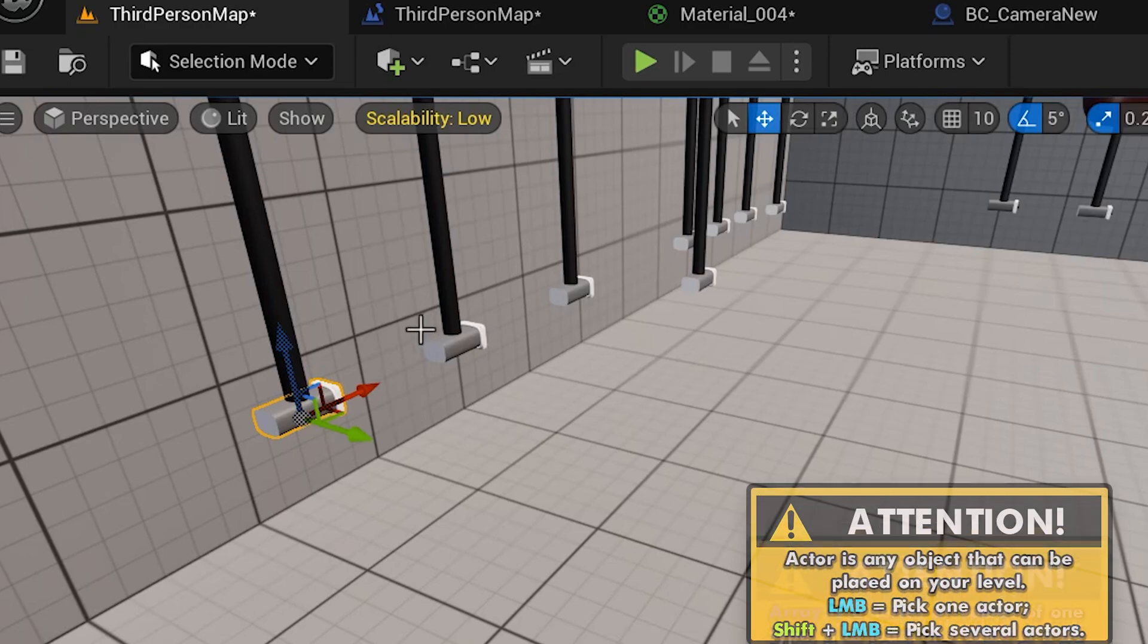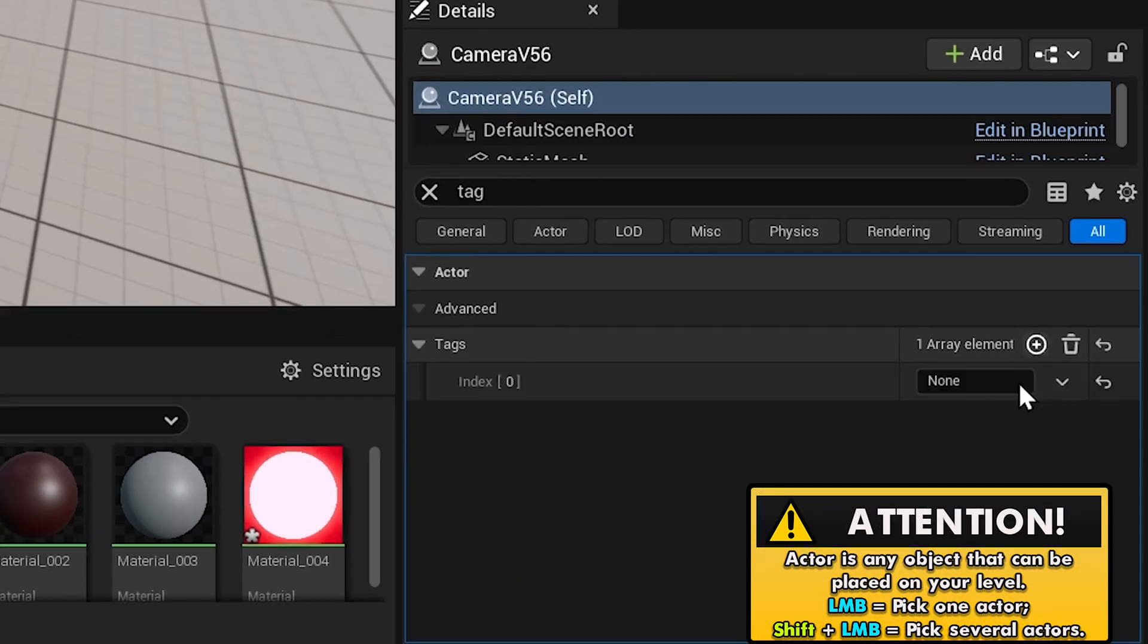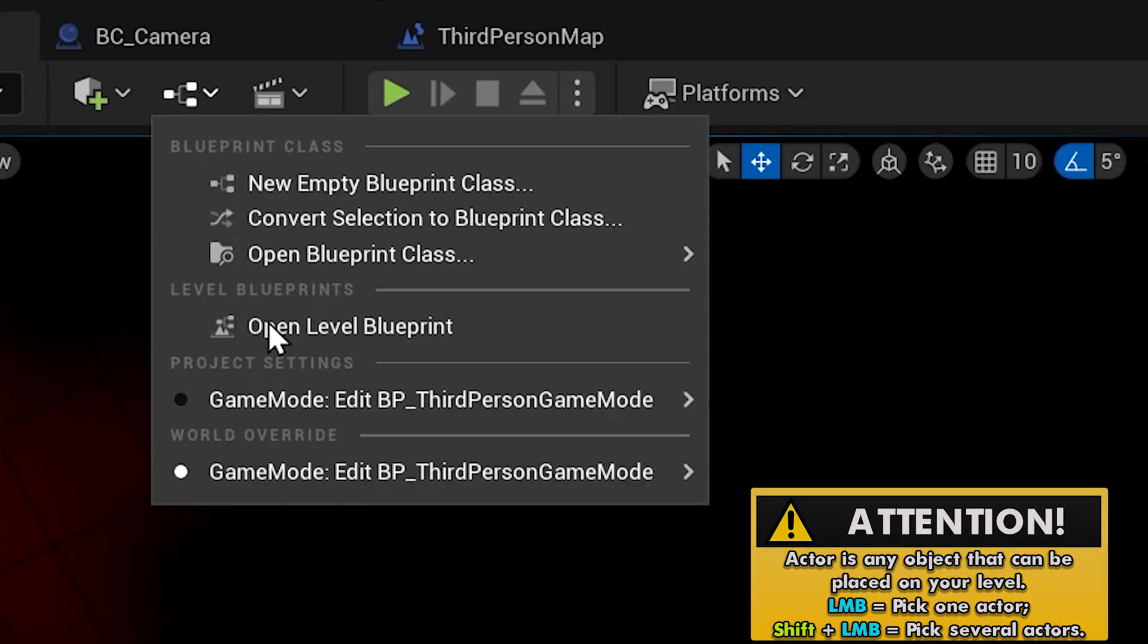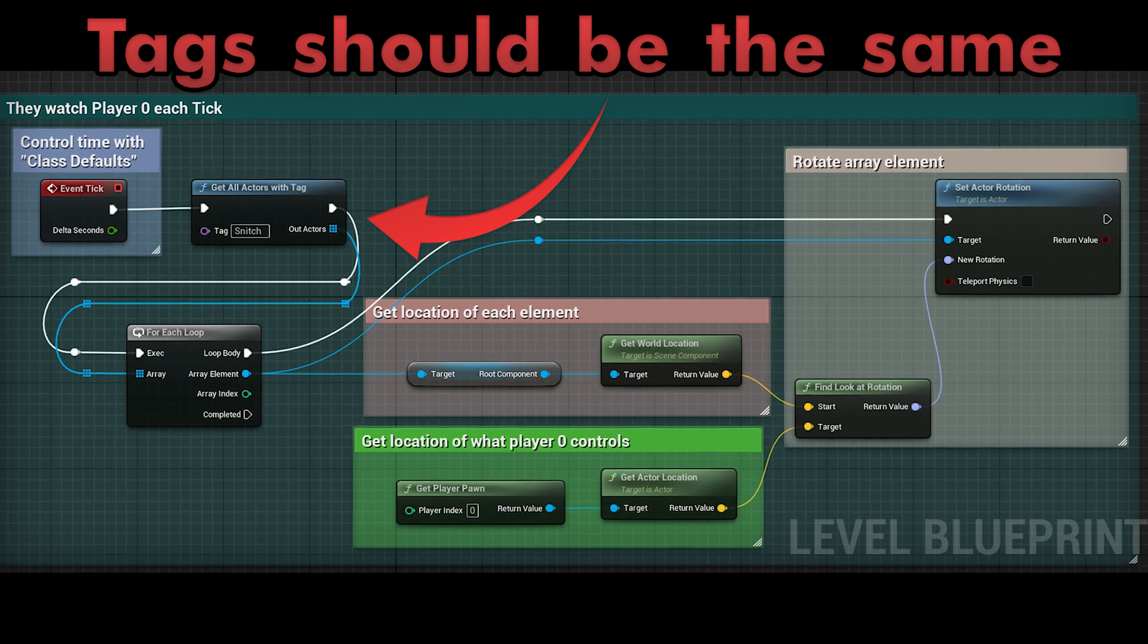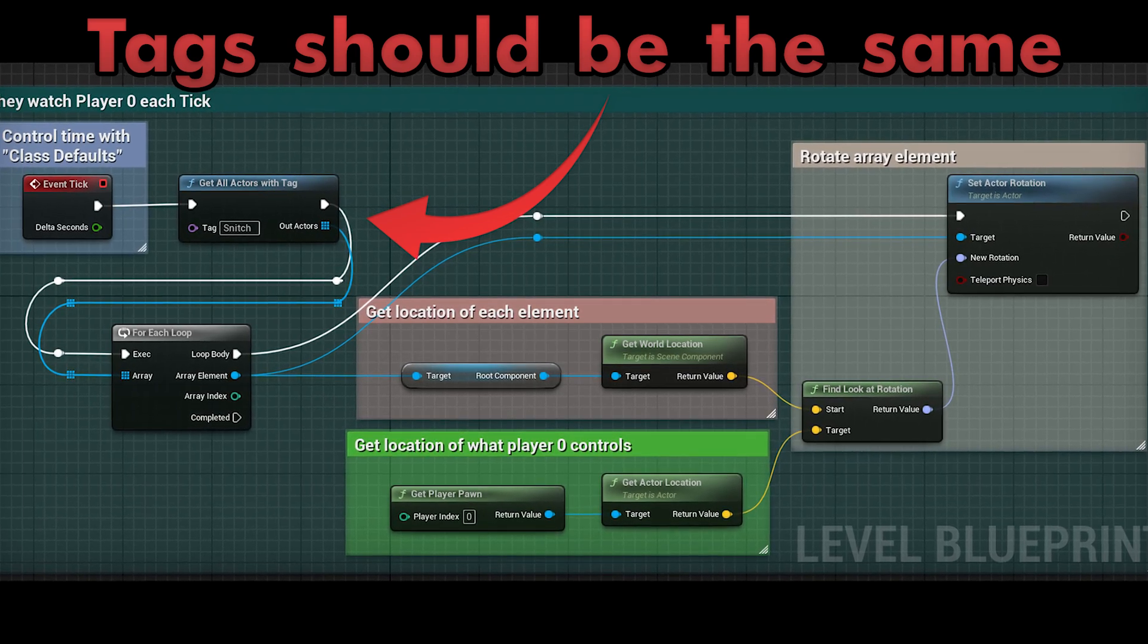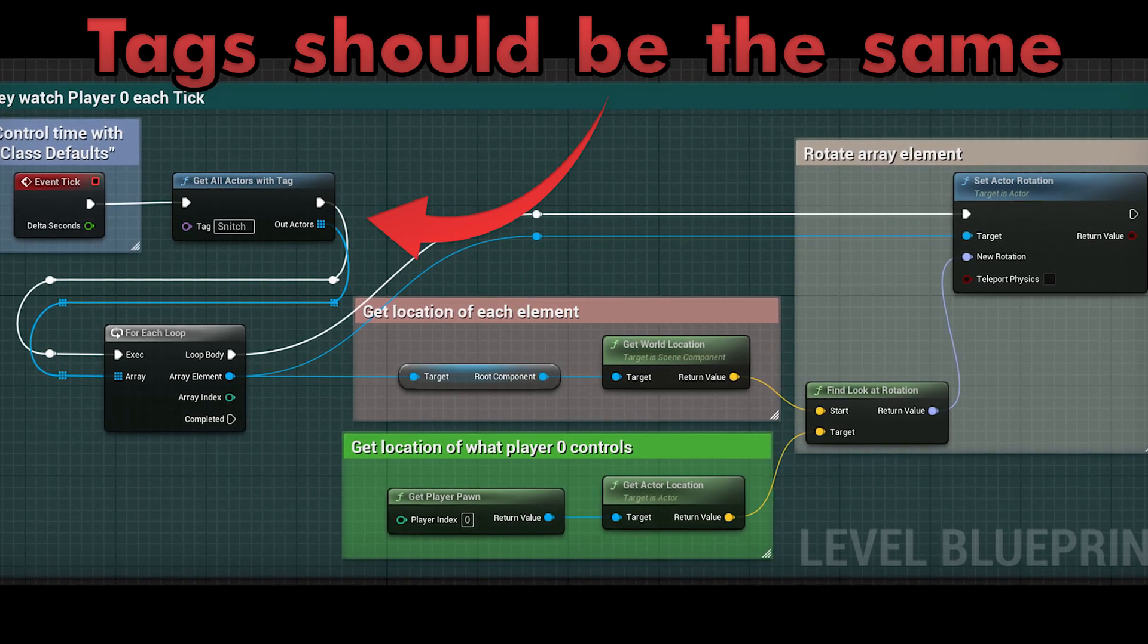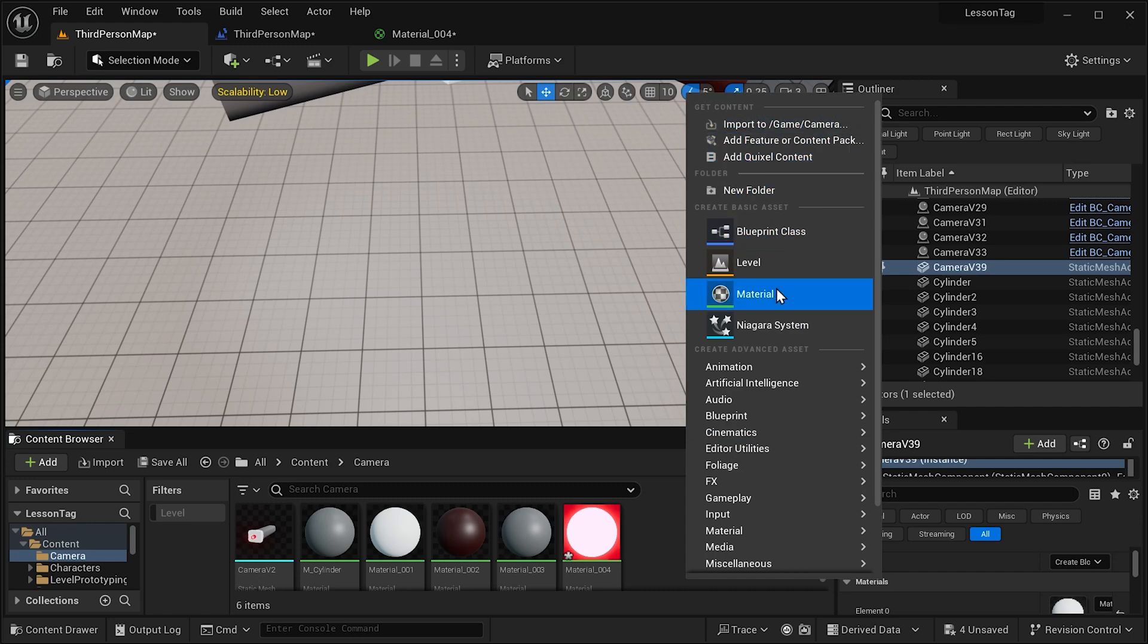All we have to do is pick an actor, add a tag, then open the level blueprint and use these nodes. Actor tags help us to manipulate multiple different actors and make them perform the same action we want them to do.